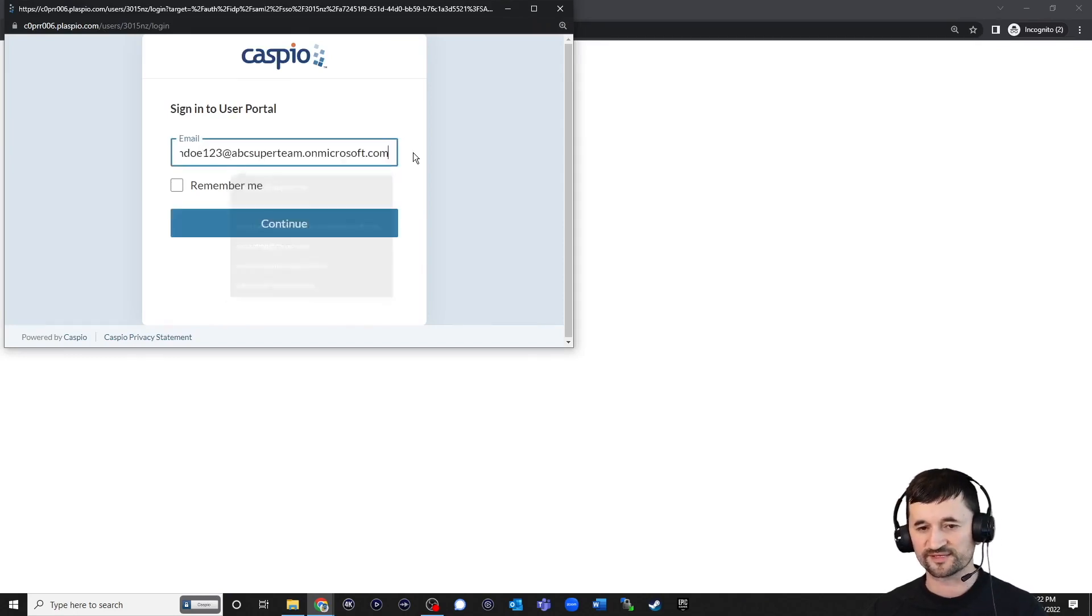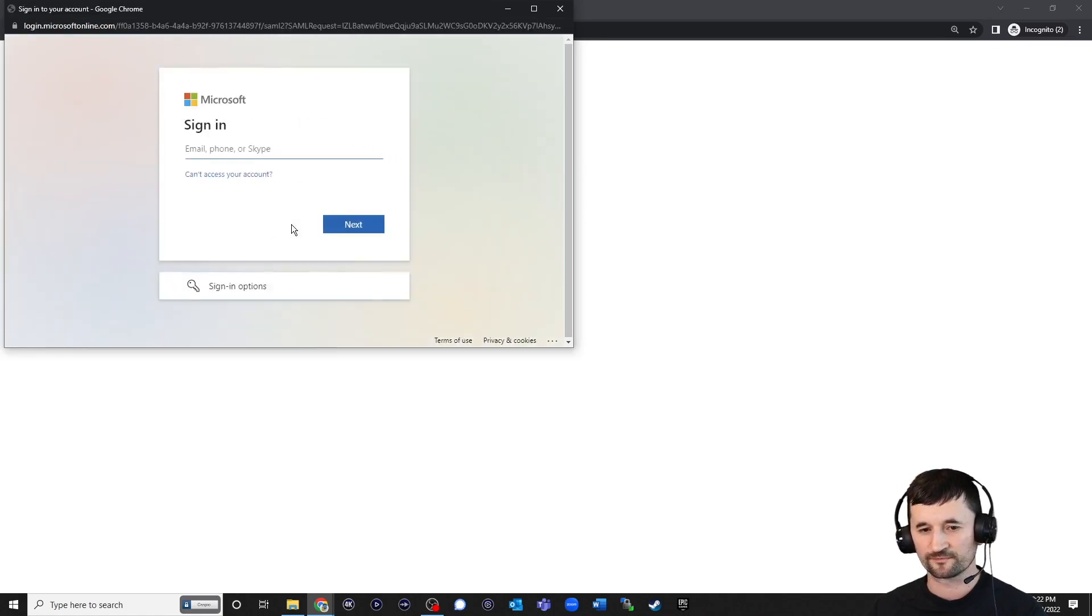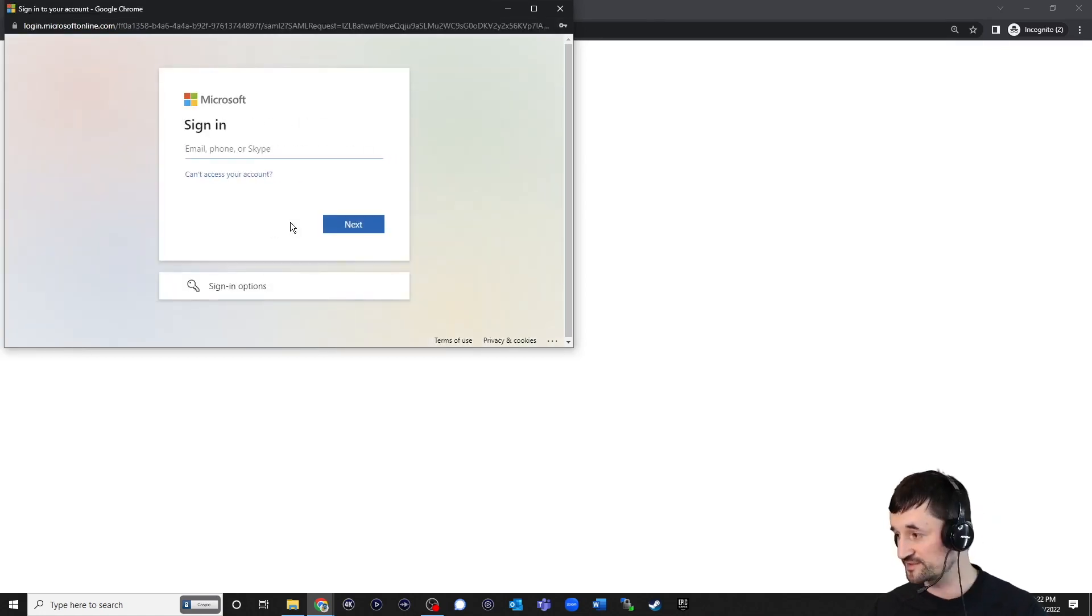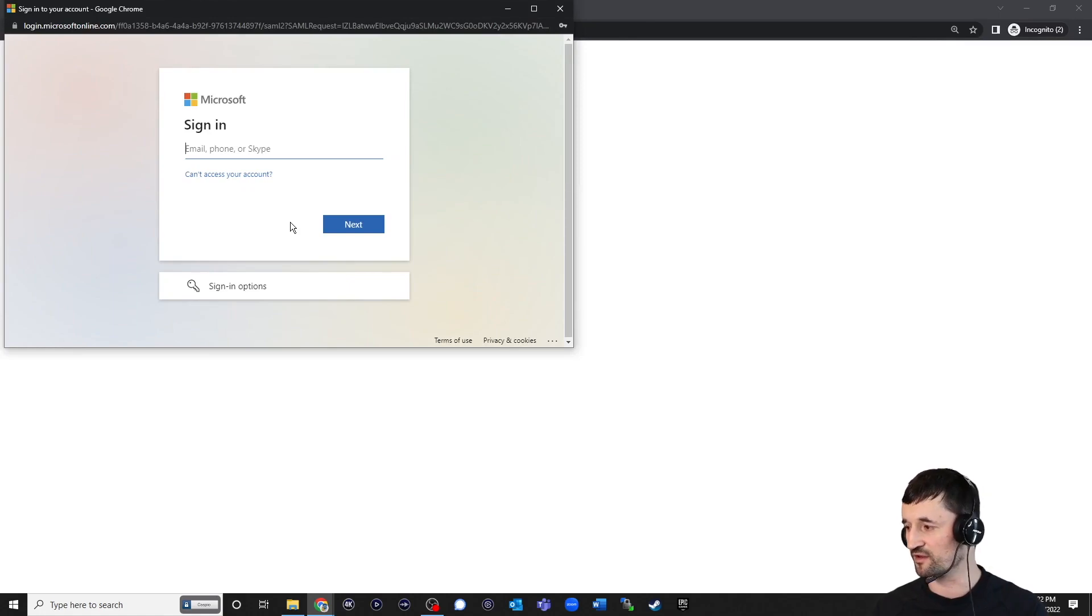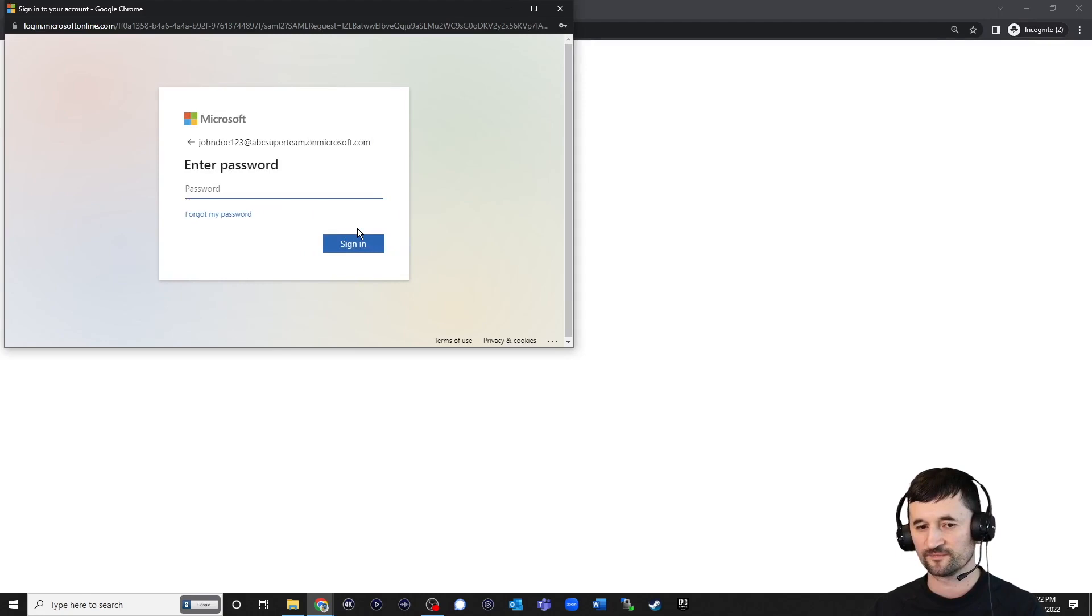And we need to grab John's email. Just go ahead and paste this email. Click on Continue. And now it's going to ask you for that same email again. Now you're accessing the Login screen from Microsoft Azure. So we're going to paste the email once again. Hit Next.